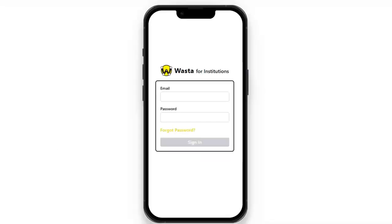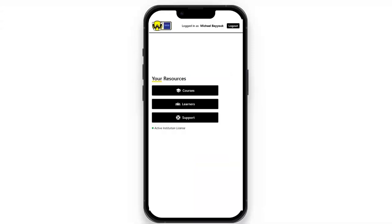Let's talk about the instructor experience. First, the instructor will log in, and these logins can be given by myself or Wasta beforehand, and we were able to create these quite quickly. The instructor will have a homepage similar to this.